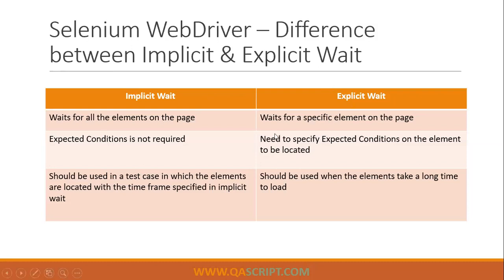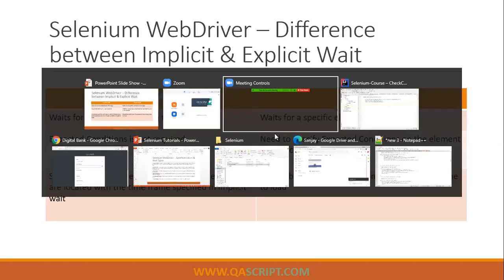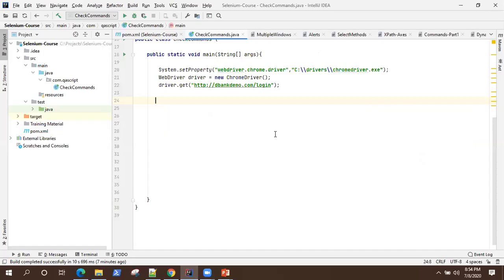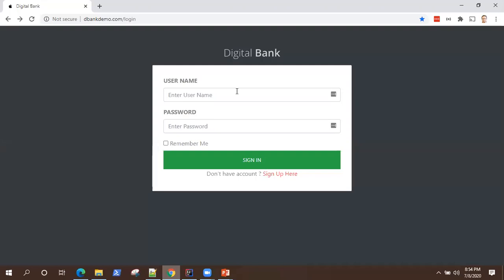In the case of explicit wait, if a particular element is taking a longer time to load, then you should use explicit wait. That's the basic difference between implicit and explicit. Now let's see them in real action — how do you use them — coming back to our project and our banking demo application.